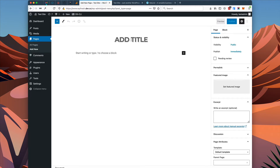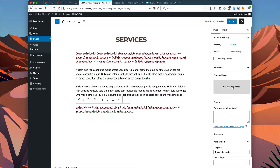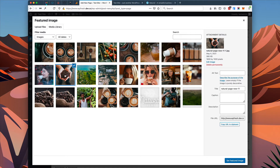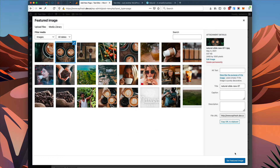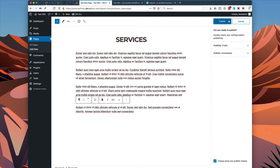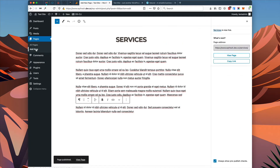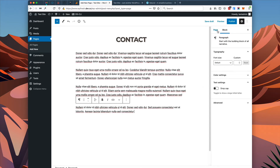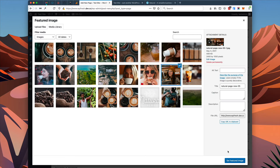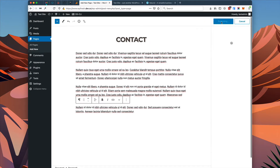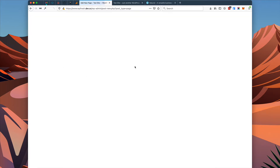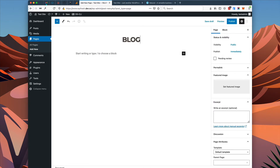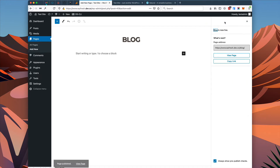I'm going to repeat this process for a few more pages. Let's do a Services page — set a featured image and publish. Let's add a Contact page — again, a featured image, and published. For our final page, we're going to add a Blog page. Similar to the homepage, we don't need any content on this page, so we're just going to go ahead and publish this page as is.